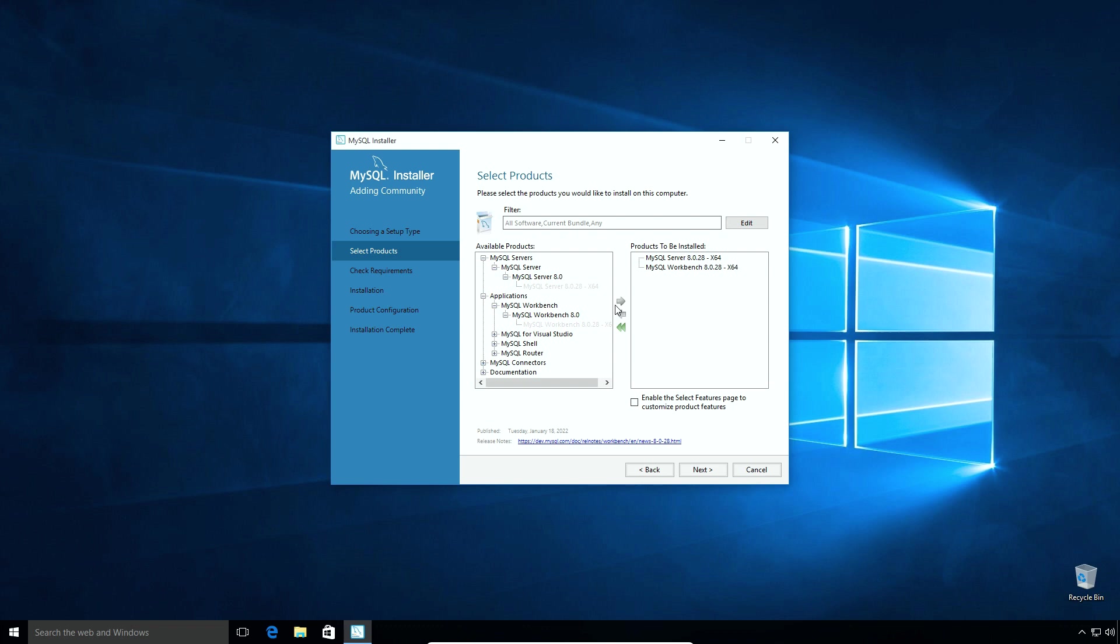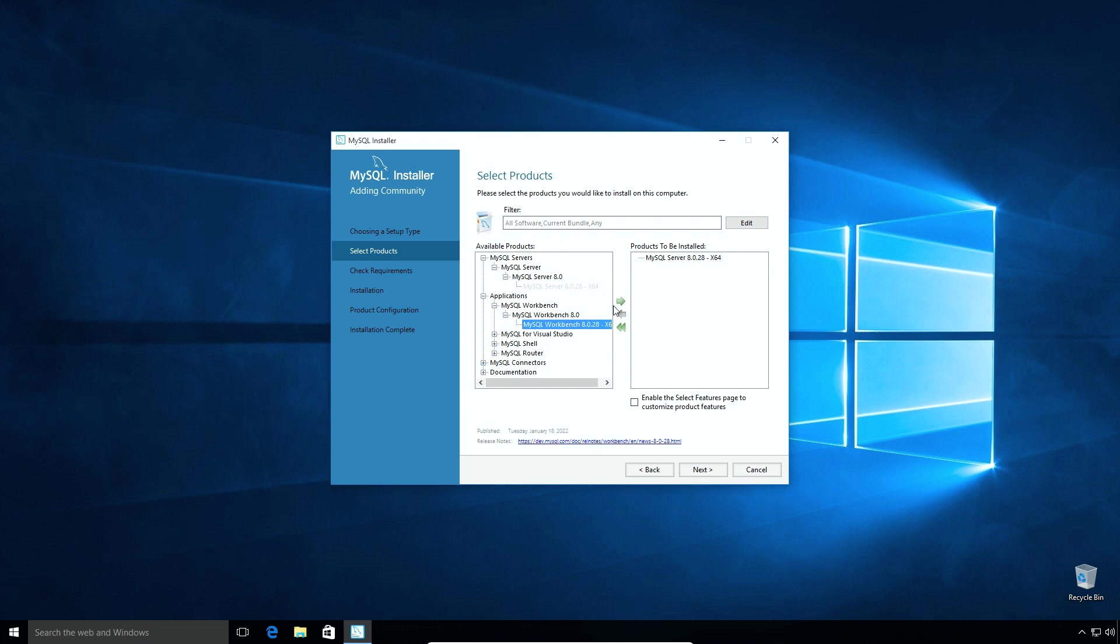Similarly, if you want to exclude an application from the installation, select it from this right hand side window and click this left arrow button and the application will not be installed. I will include the MySQL Workbench application once again and click the next button.